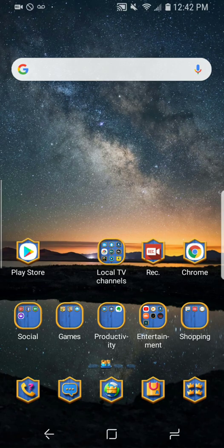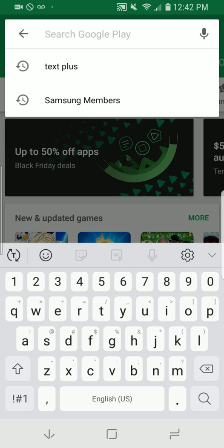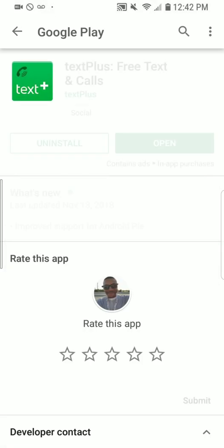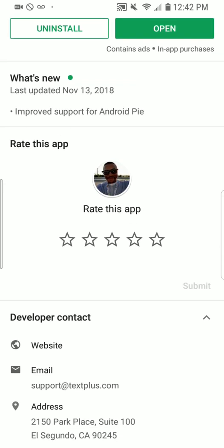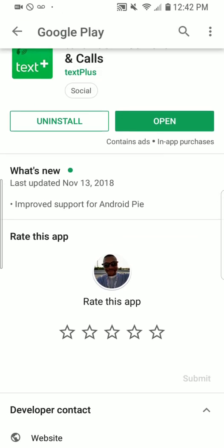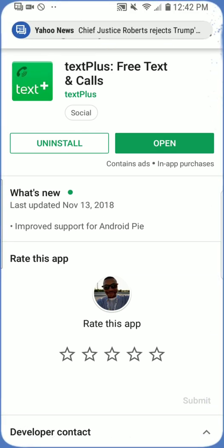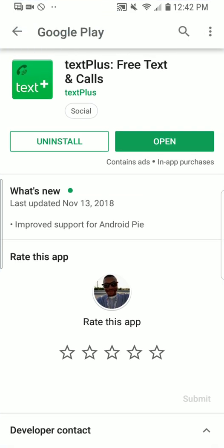One of my top alternatives is this application you can find on the Google Play Store or the Apple App Store. So without further ado, let's get into it. We're going to go to the Google Play Store and type in Text Plus. Let's go ahead and check out what they have to offer versus Text Now. The latest update says improved support for Android Pie.